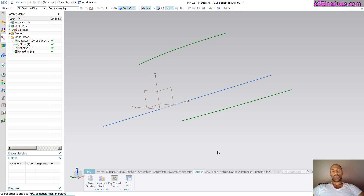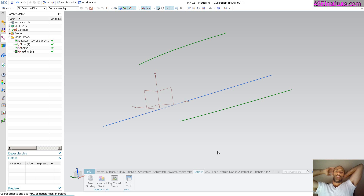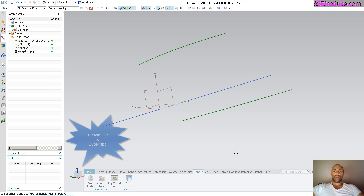Hey everyone, Steve here with Class A Surfacing. Today I want to talk a little bit more about section surface. I broached the subject a little bit ago and I just want to get into how powerful it is and more reasons as to why you really want to use section surface. It's again a fairly incredible operator.